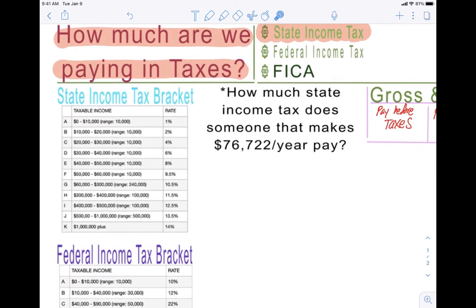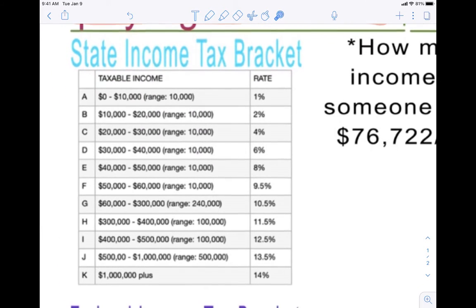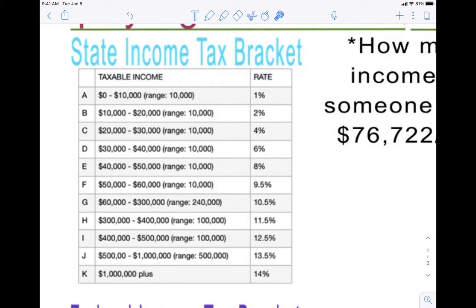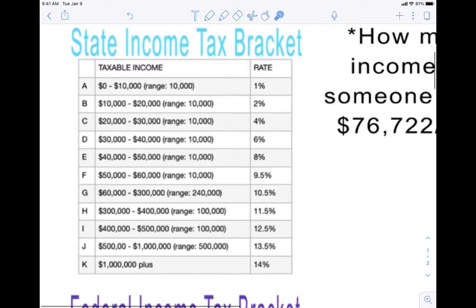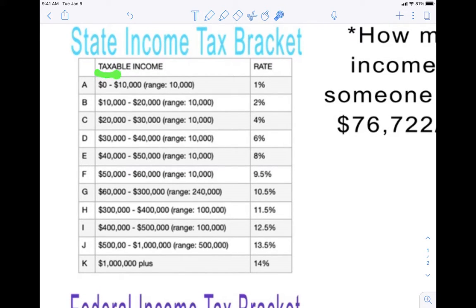The first thing we're going to look at is the state income tax bracket — it's pretty much a list. Taxable income means how much money you made with the company you're working for and how much it can be taxed. There are 11 brackets on this chart here, and depending on how much money you make, that's how much they tax you.